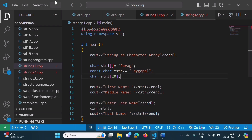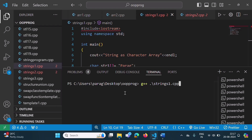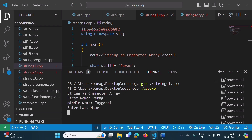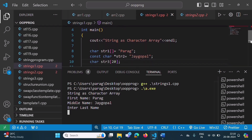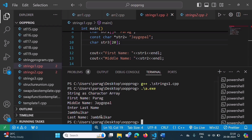We will run it. Going to the terminal, we compile it — no compilation error. Now we run it. Output: 'String as character array. First name Parag' — that was str1. 'Middle name Jaygopal' — that was str2. Then it asks to enter the last name, so I enter my last name 'Jambulkar'. Last name Jambulkar — that is str3, which we took from the user. In this example we have seen how to define a string as an array of characters.